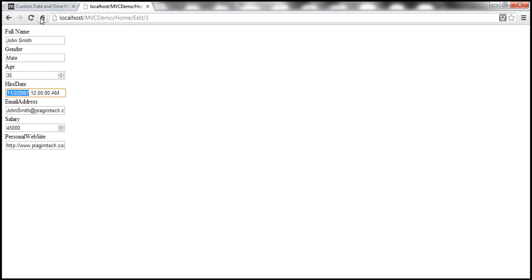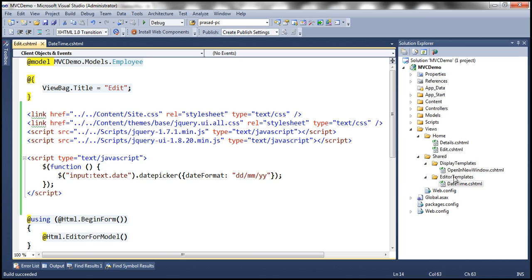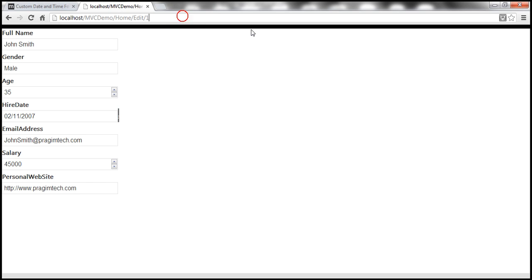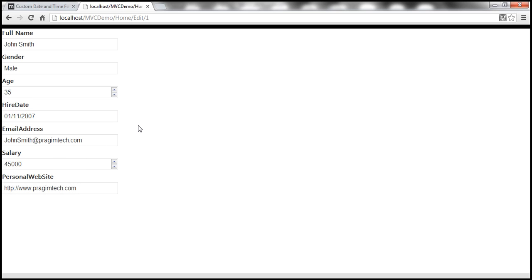Let's go back to our view and refresh. Now the styles of this page should also change because we are referring to CSS files. We notice a semicolon next to HireDate — within the DateTime.cshtml we had a semicolon there that we don't need, so let's get rid of that and save. After refreshing, we no longer have that semicolon. Now when I click on the HireDate field, I get the calendar. It shows 2nd November 2007 already selected. If I select, for example, 11th November, I get 11th November 2007 — the calendar is working correctly.